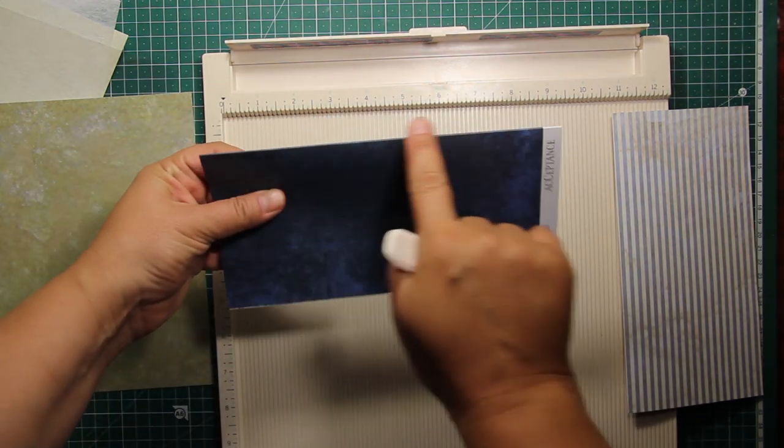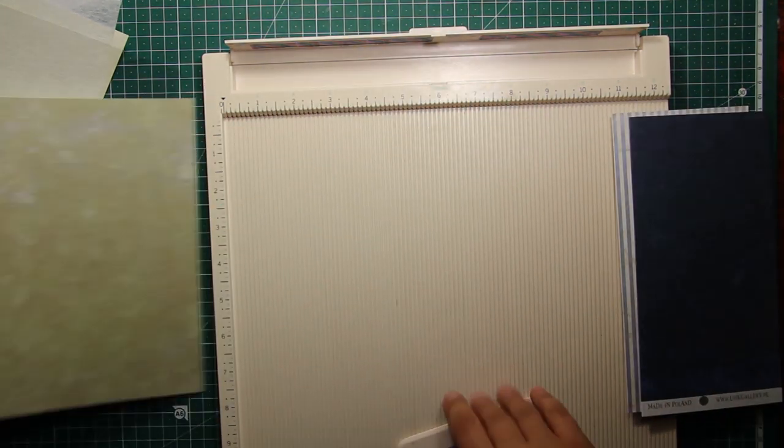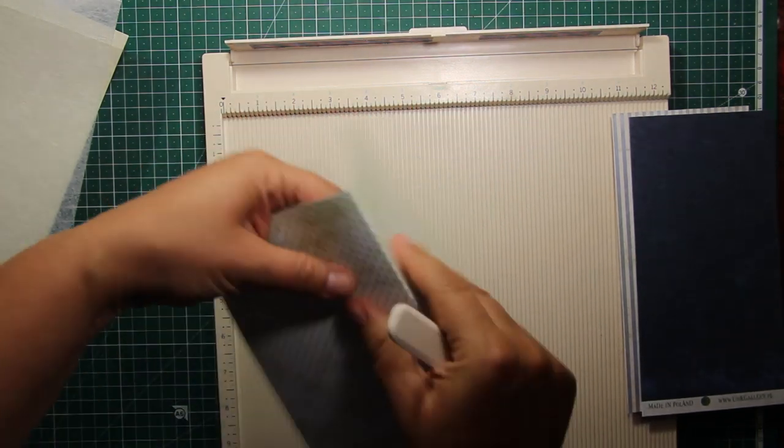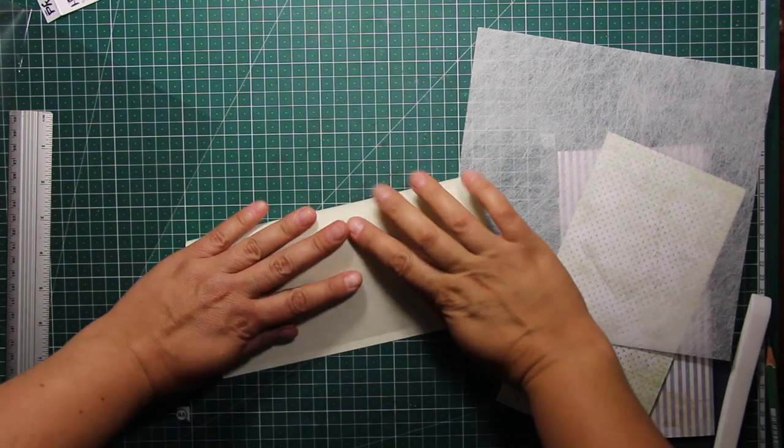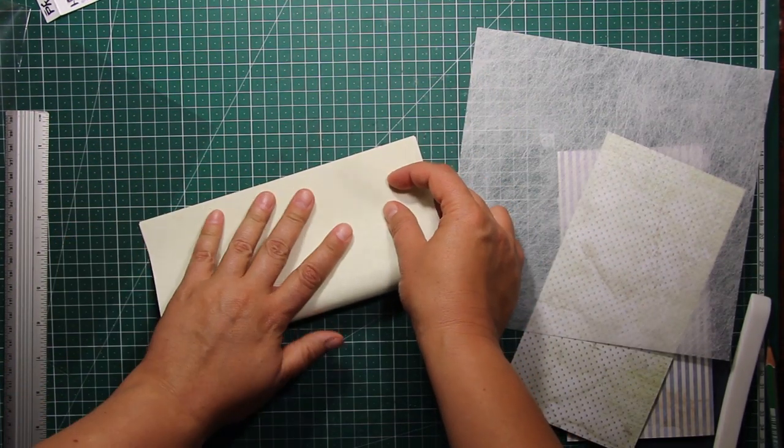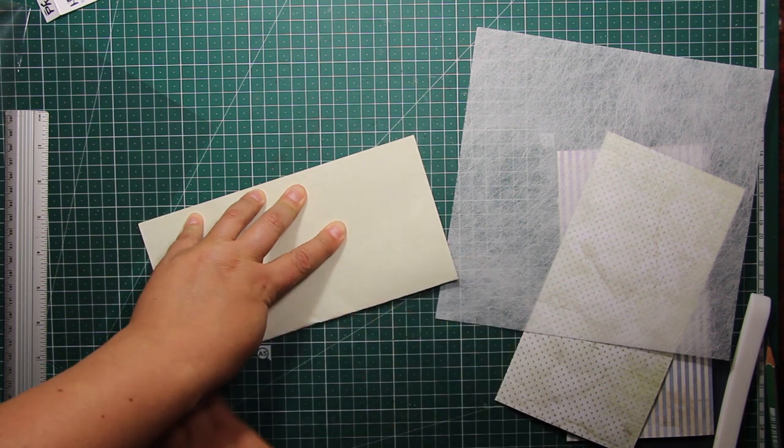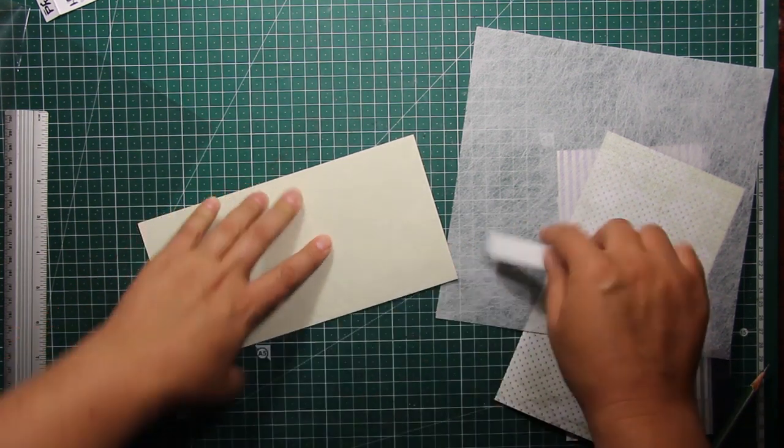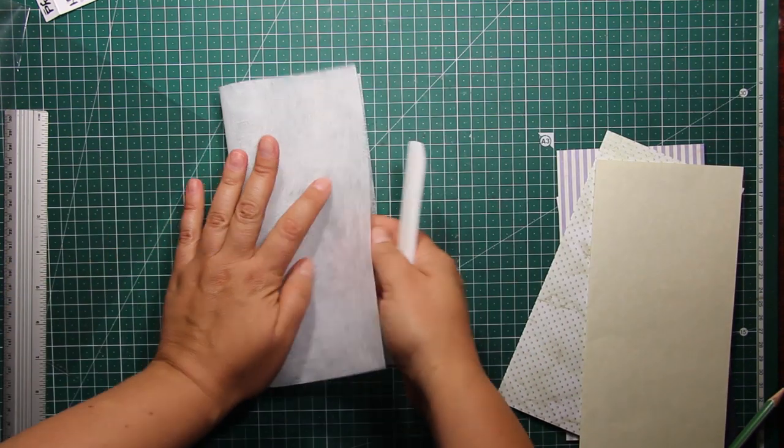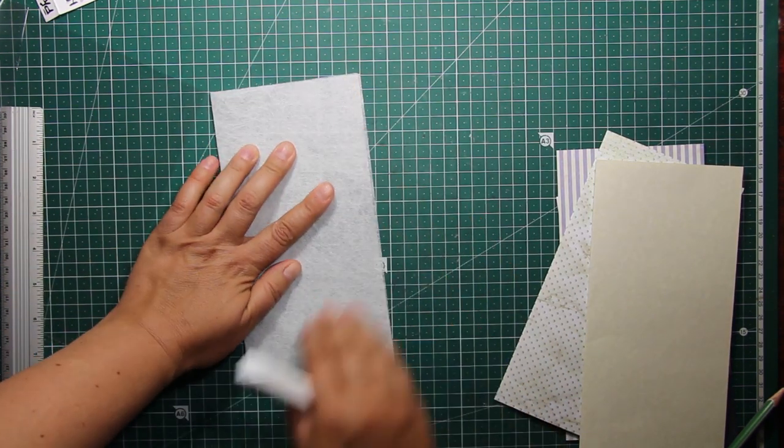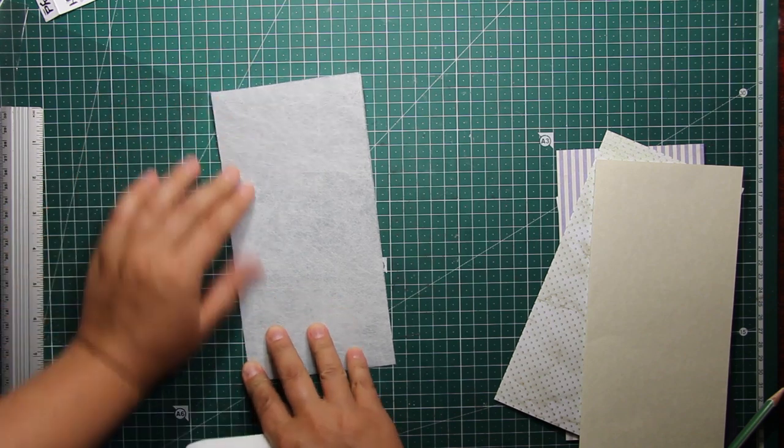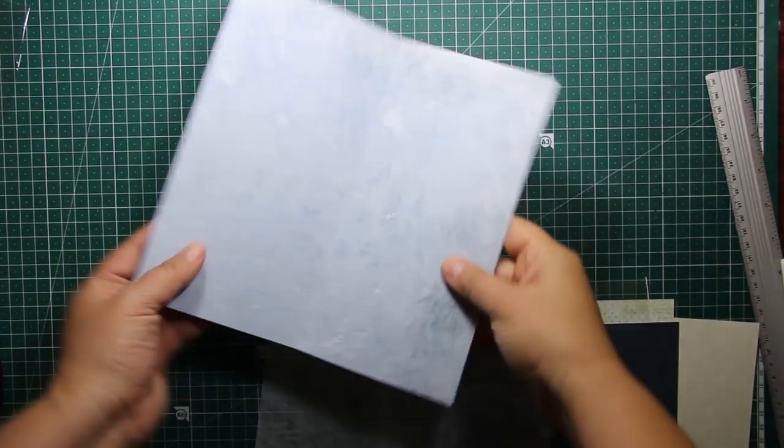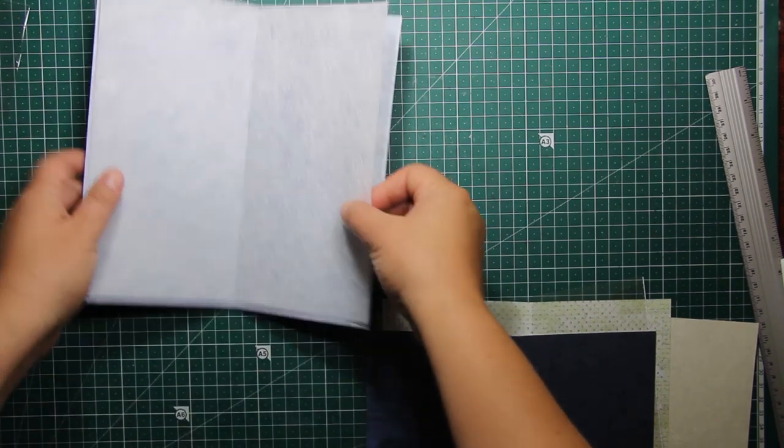The next step is very simple. I'm just going to take all my papers and score them right in half at 4¼ inch mark. For the patterned papers I used the scoring board, but for thinner materials I'm just going to do it the traditional way, that is aligning the corners and pressing down the fold.